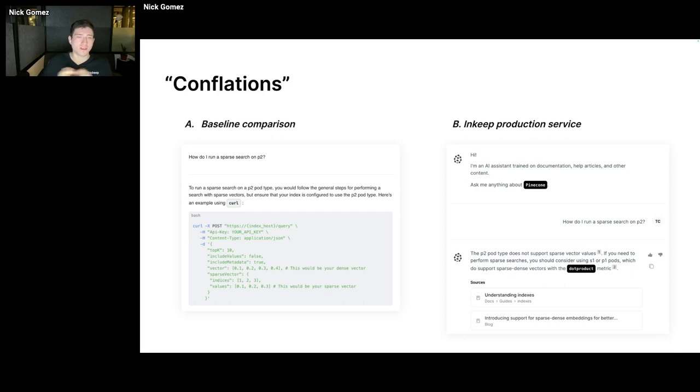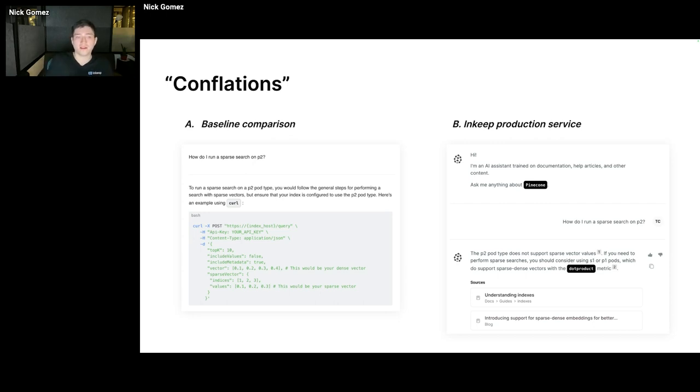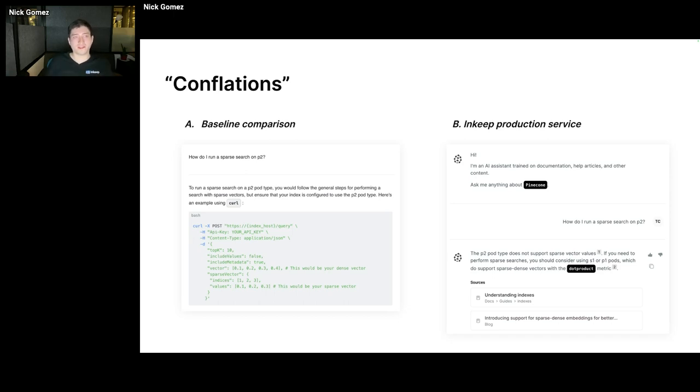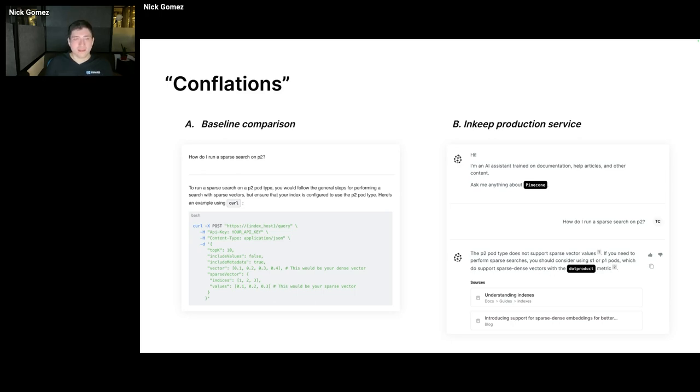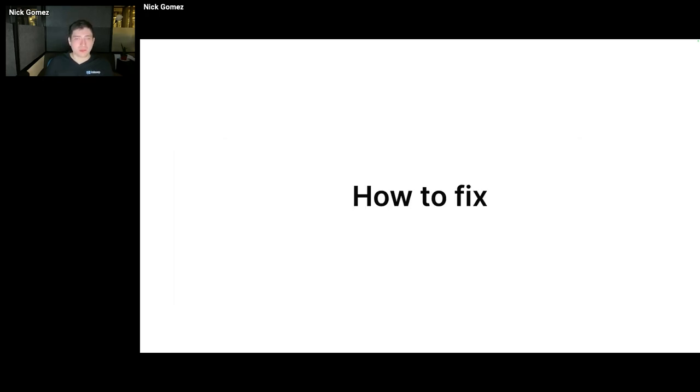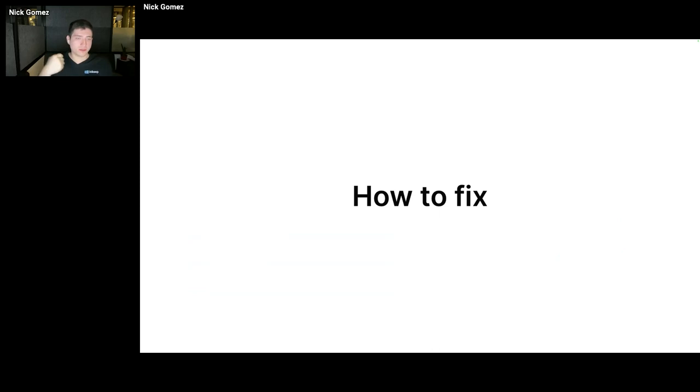So this is an instance where it got one fact, which is how do I programmatically make a sparse search on Pinecone in general, and it used that to answer the question, but it missed the other key detail, which is that's actually not supported on P2 instances. On the right side, it was able to get both of those really important pieces of context. So this is what I'm talking about where on the left side, the LLM didn't actually lie about anything.